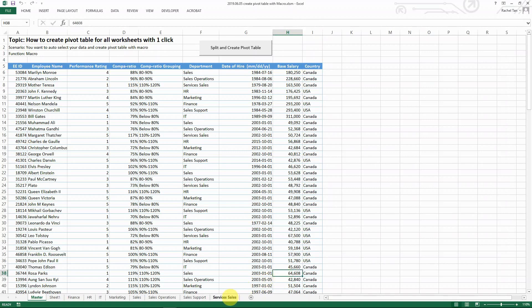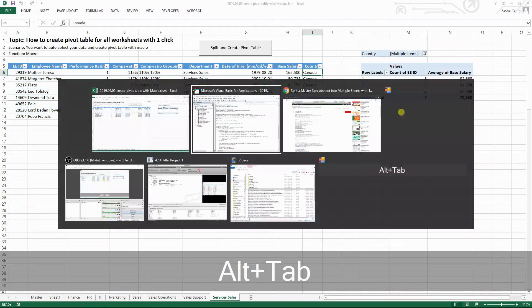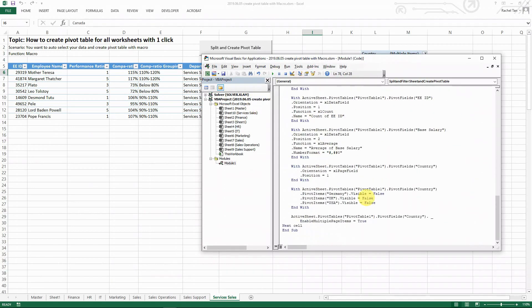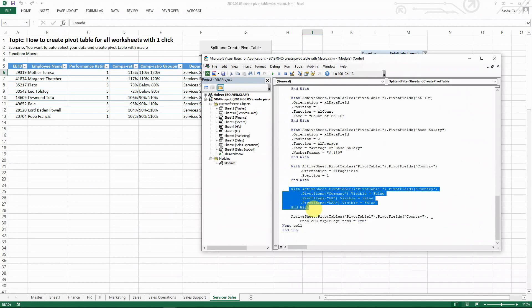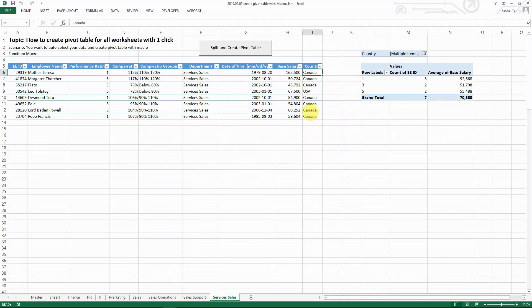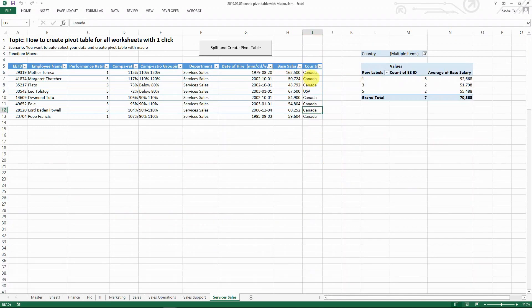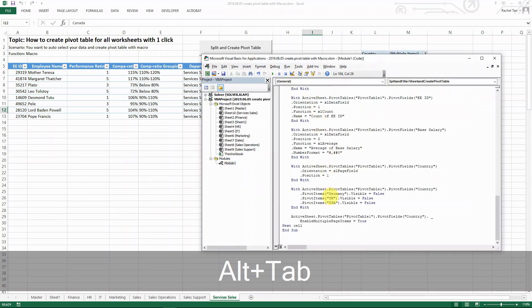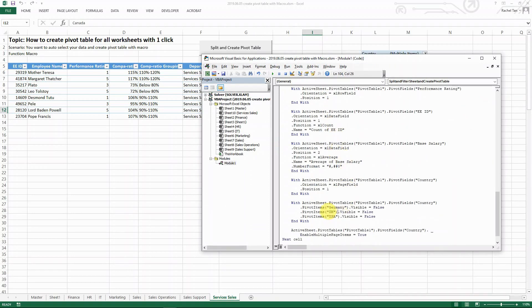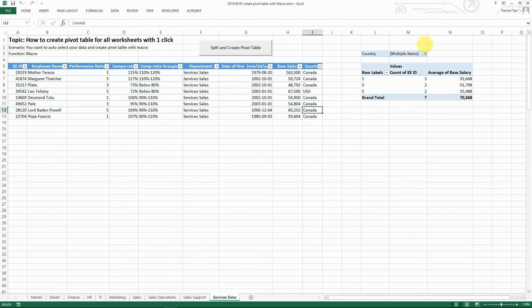This is why we have to have this line of code. If we don't have this line of code, when we come to this spreadsheet, and when our code runs to this block, it's going to try to find pivot item Germany visible and pivot item UK visible, and it couldn't find them because we don't have Germany and UK here. And then it's going to show an error or the macro will stop. But do we really care if it has Germany or not? We don't care as long as we have Canada, we're happy. So that is why we add this line on the top. It's telling the macro that when you run to here, even if you don't see Germany or UK or even US, just continue because we don't care. And this is how I can just run this pivot table so smoothly.